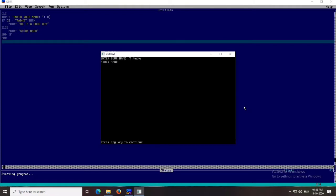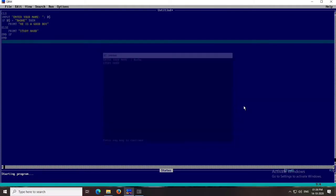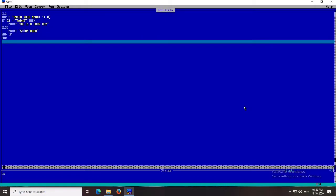That's all for today. We will learn more programming in QBasic, and from the next class we will start graphics in QBasic. Try these programs at home. Thank you and have a nice day.